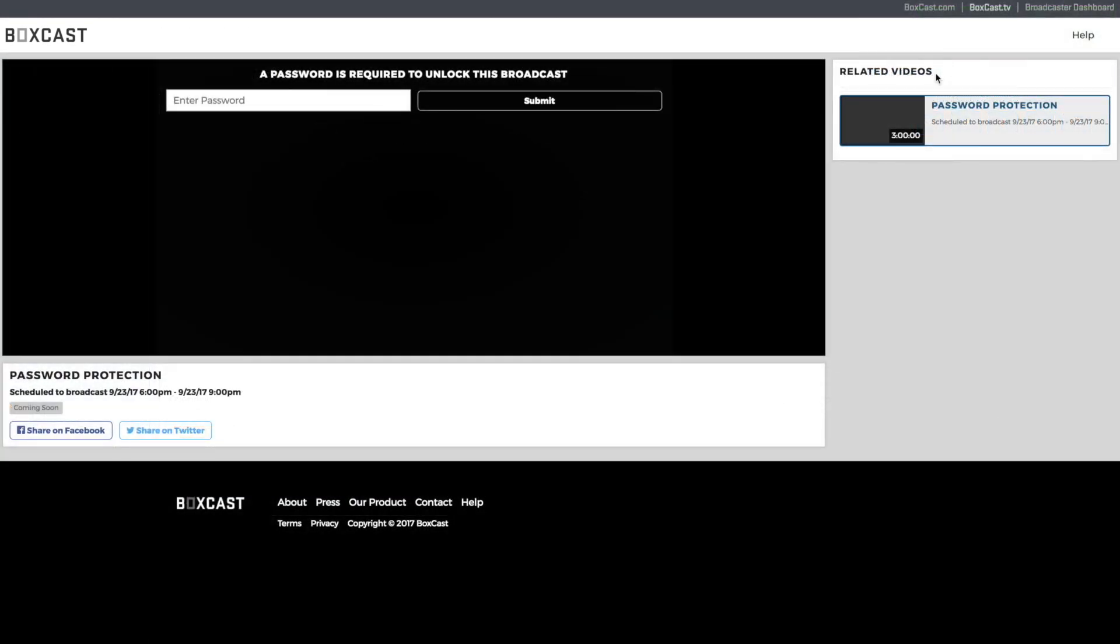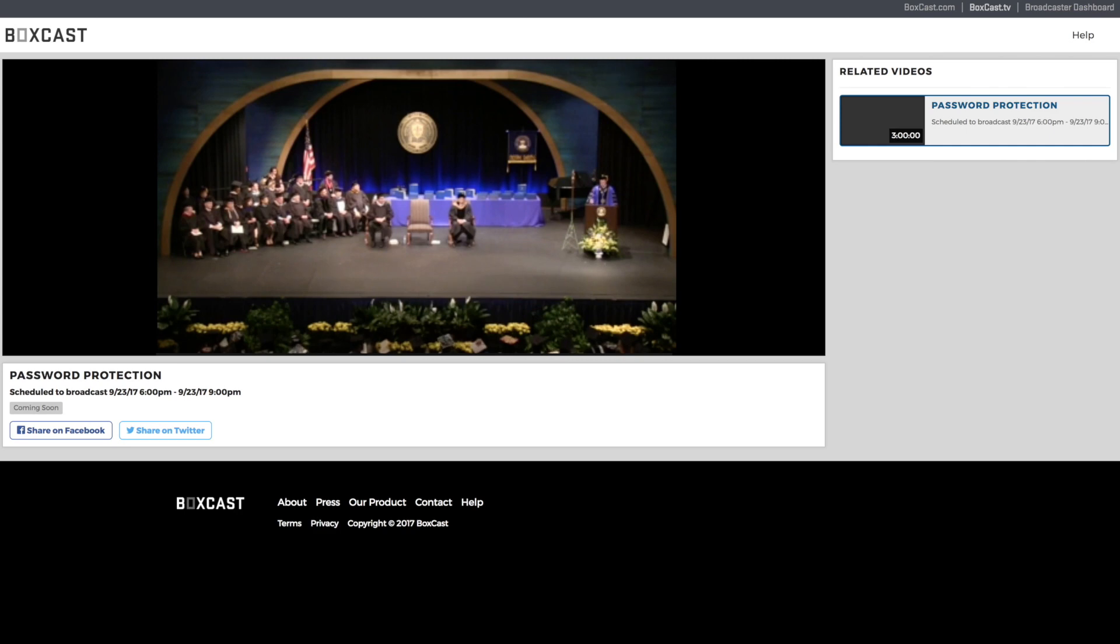You'll now notice in the video player that you need a password to watch the broadcast. This will appear on the boxyes.tv link and also the embedded player on your website.